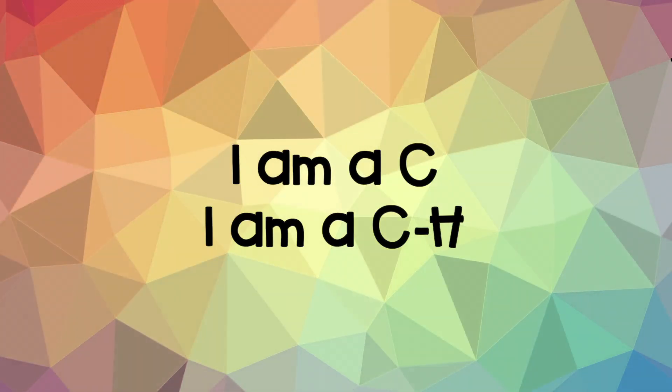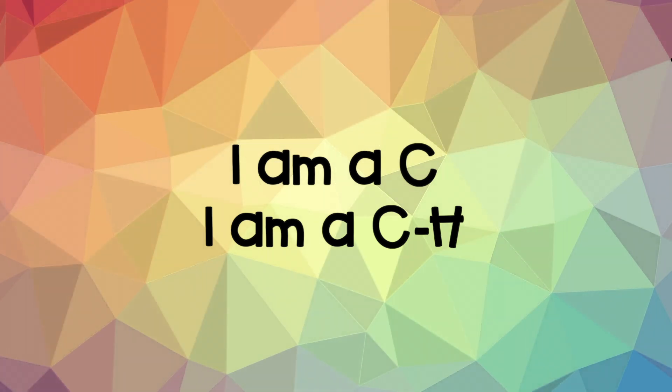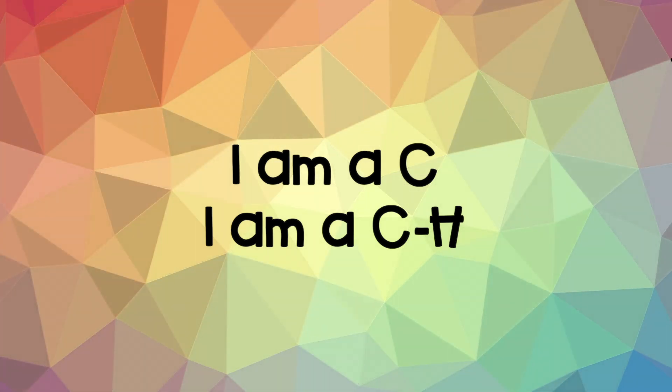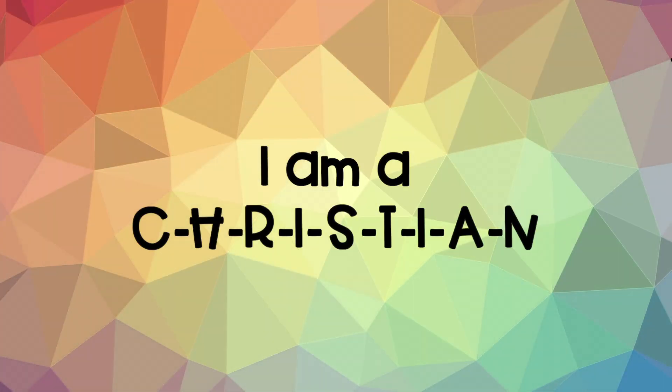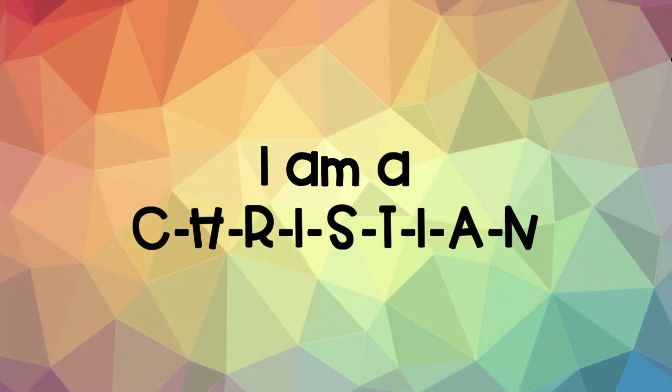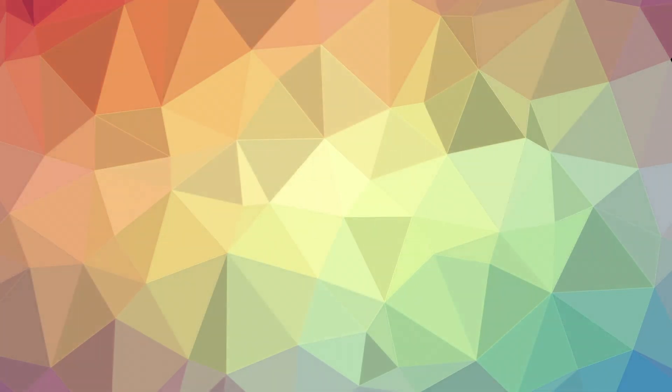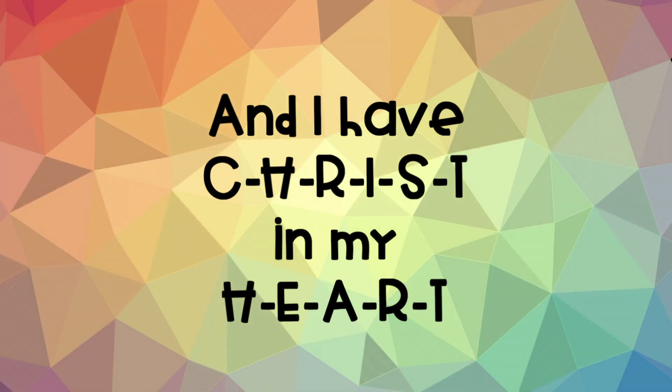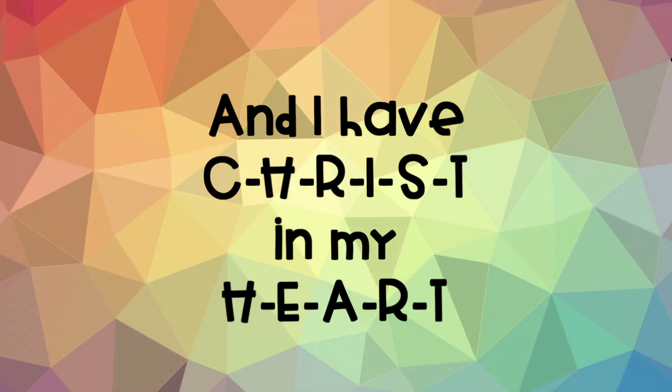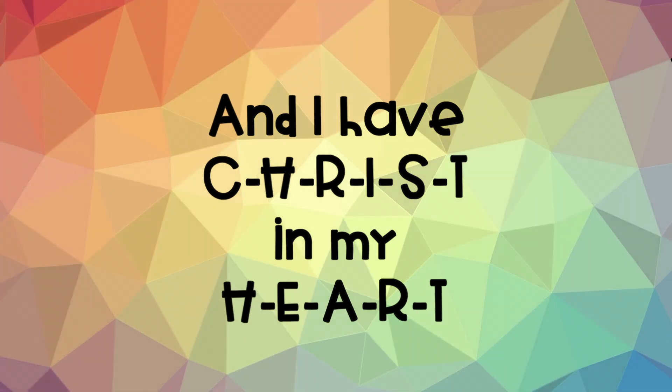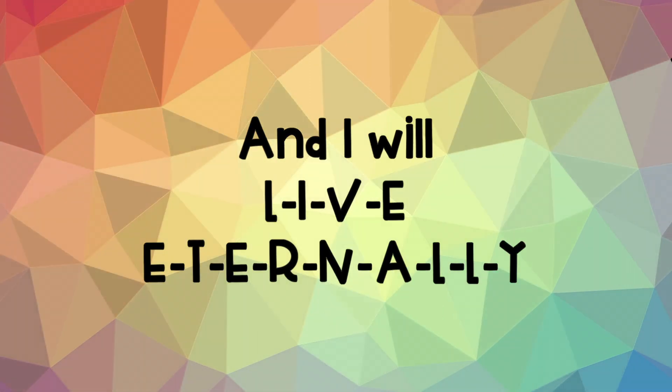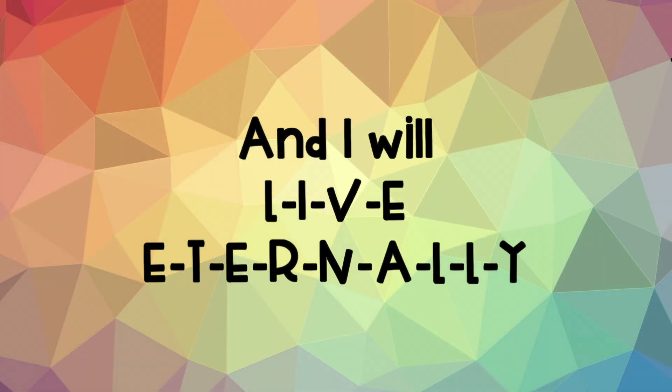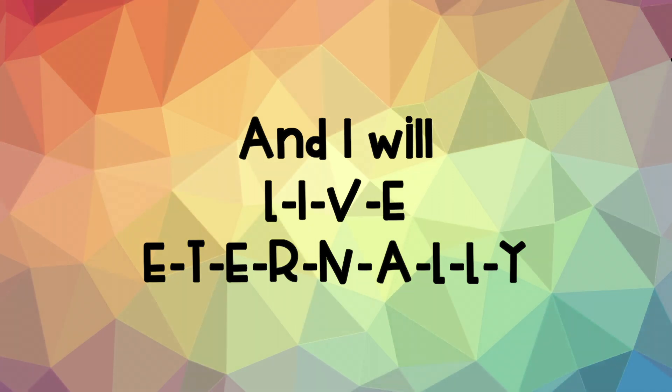I am a C. I am a C-H. I am a C-H-R-I-S-T-I-A-N. And I have C-H-R-I-S-T in my H-E-A-R-T. And I will L-I-V-E E-T-E-R-N-A-L-L-Y.